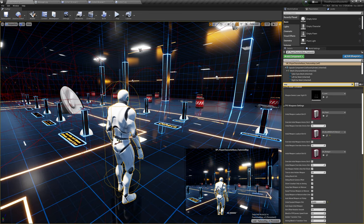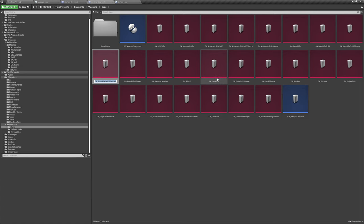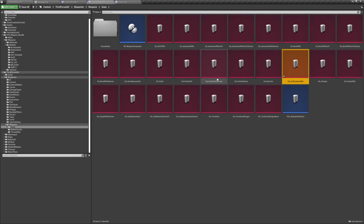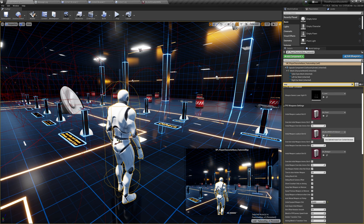First I'm selecting my player and going to burst rifle silencer and looking in the content browser for it, and I will make a copy — duplicate — of that weapon. Let's call it sci-fi custom rifle. Let's open that and get started. I'll save it and assign it to the player on slot 2 so we can quickly test it.